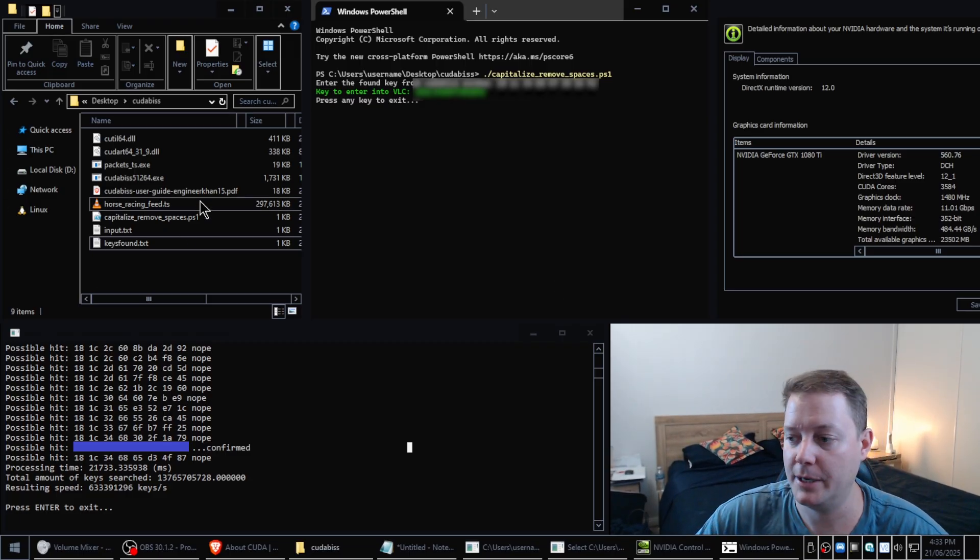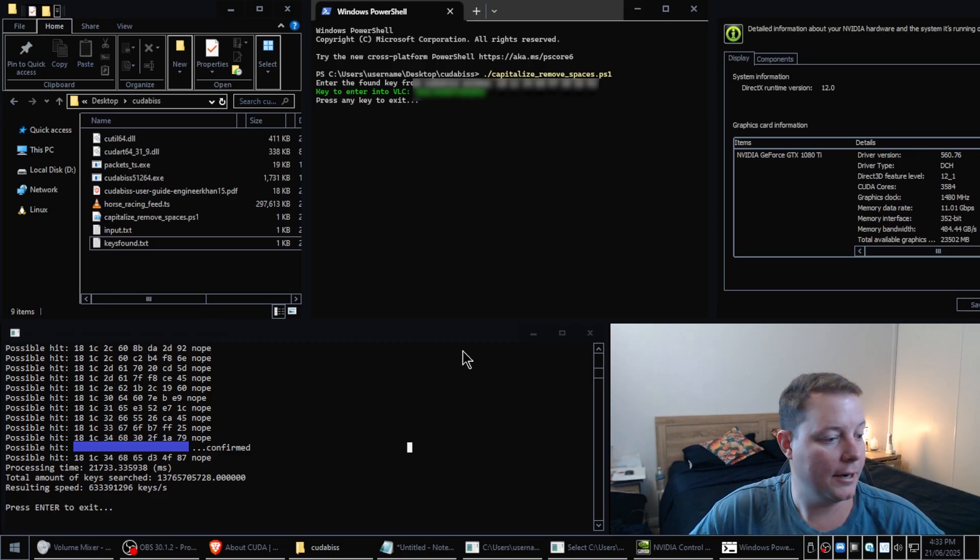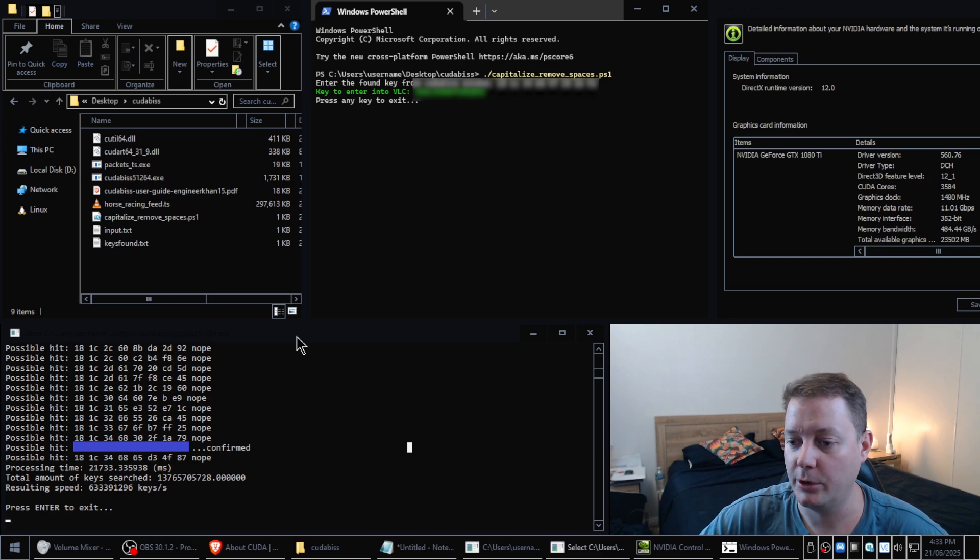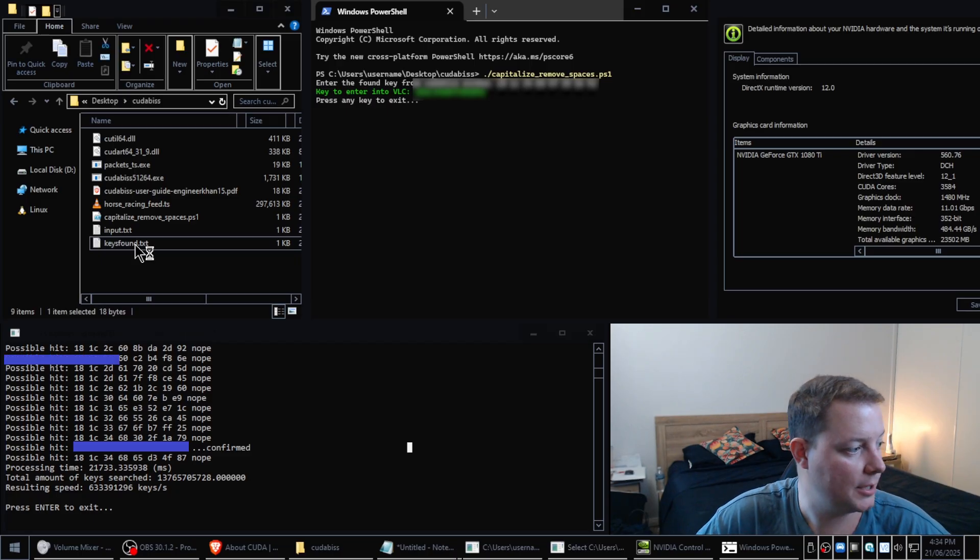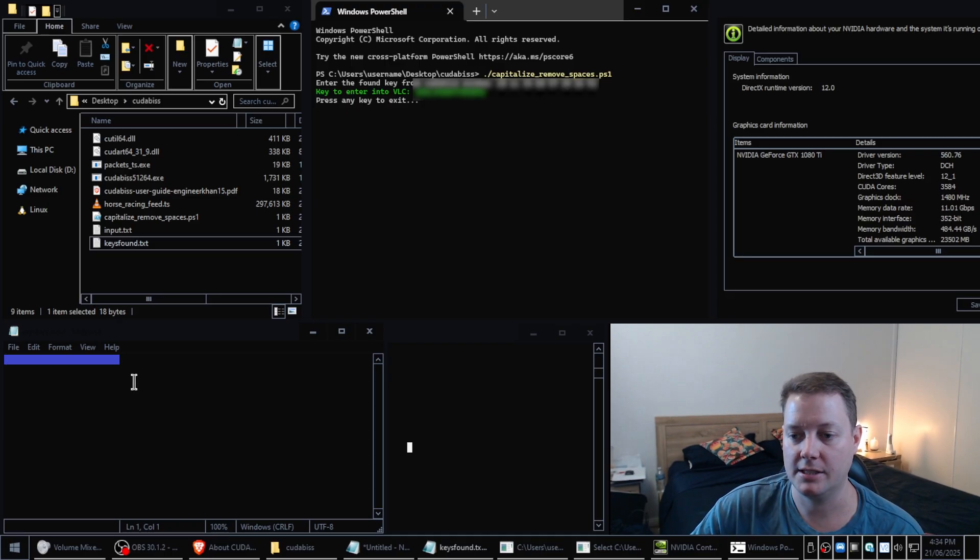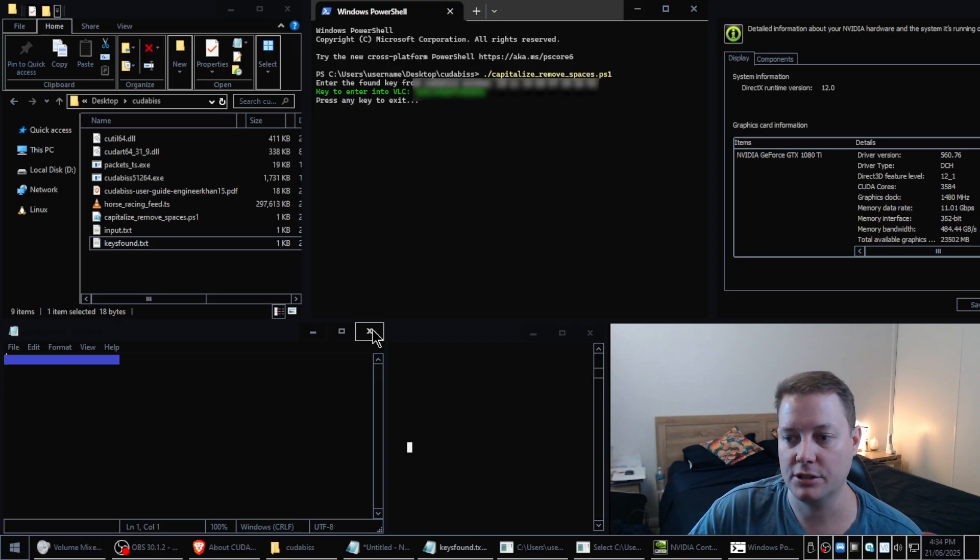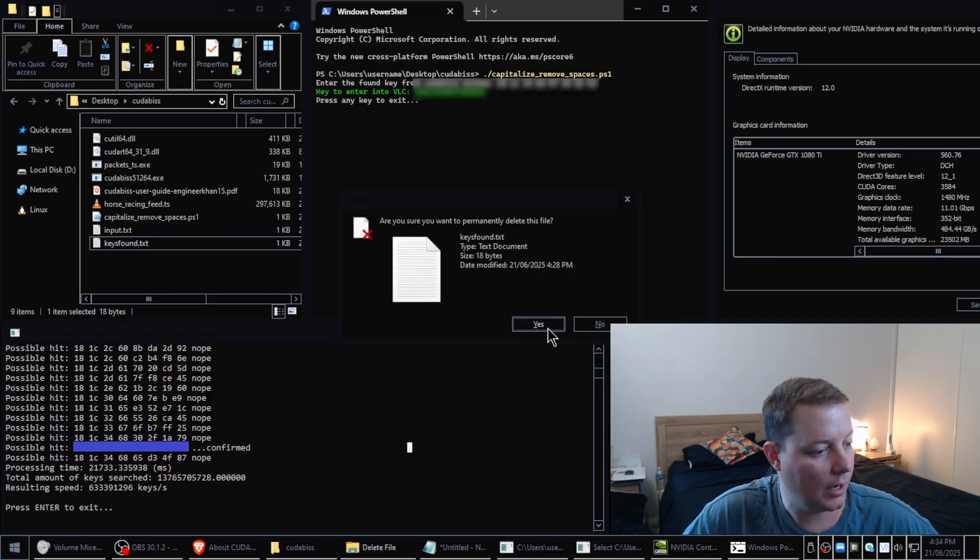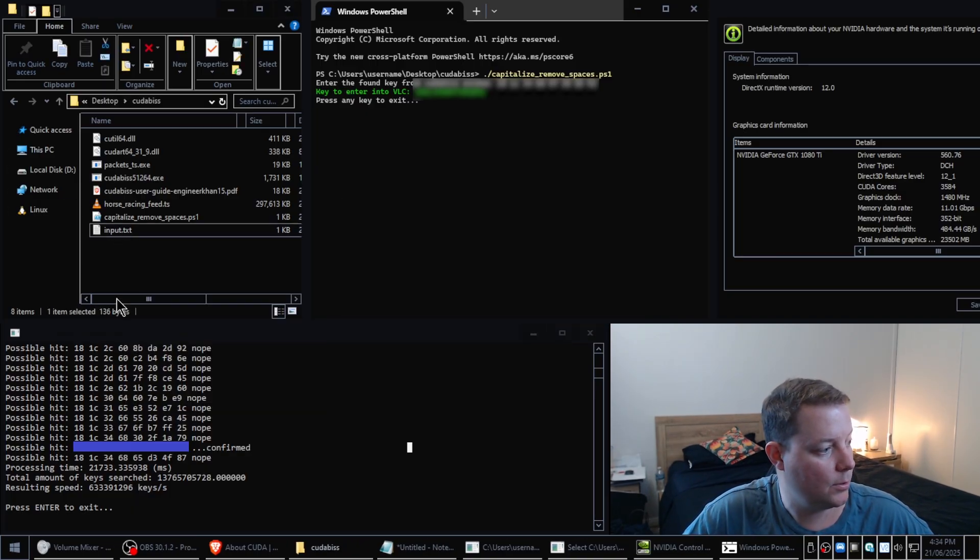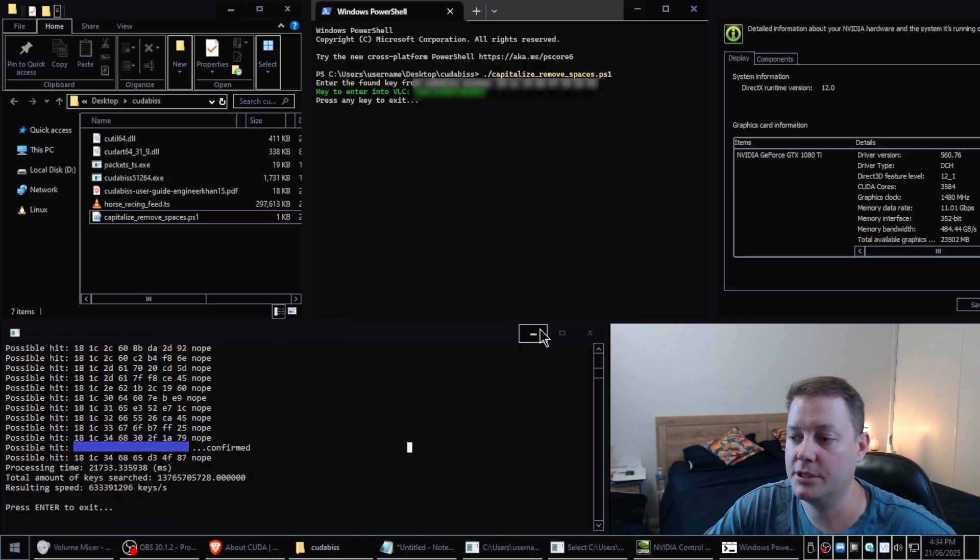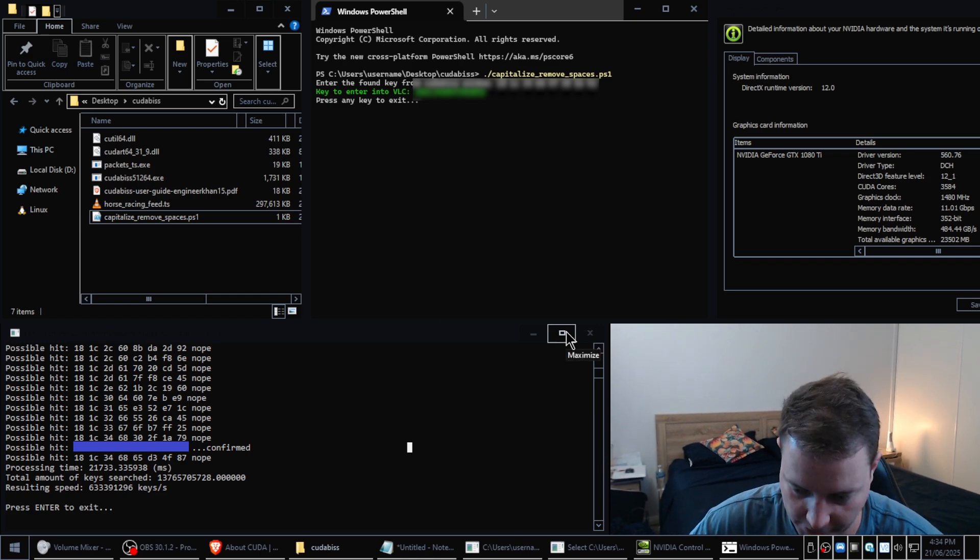So it's always best to just reset CUDA BIS by deleting that lastkey.txt file. And if you accidentally quit this window and go oh no I just quit the window and I didn't copy and paste the key, never mind. Because CUDA BIS outputs this file called keys found.txt and that'll be the encryption key that it found in your last previous search. So yeah you can also delete that file as well, that's not important. And yeah and then you can also delete input.txt as well and then that basically resets CUDA BIS to square one and then you can get your next file and then crack that.